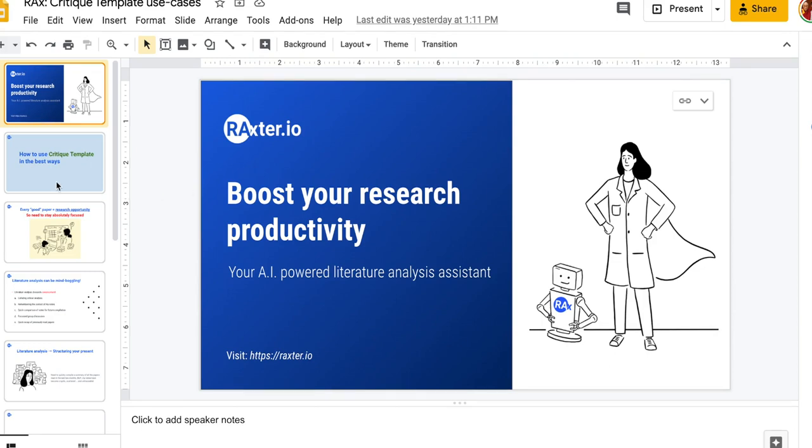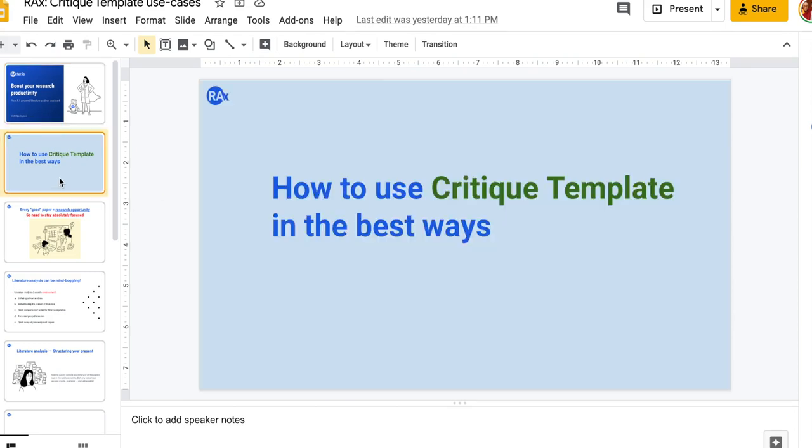Everyone, today our topic of discussion is critique template and we are going to discuss a little bit about how to use this particular feature in the best way.